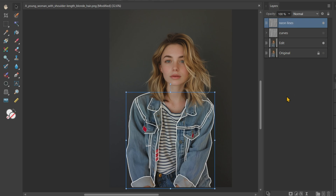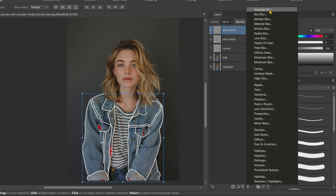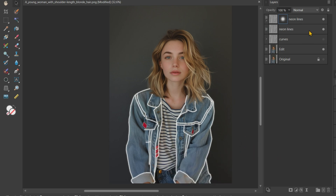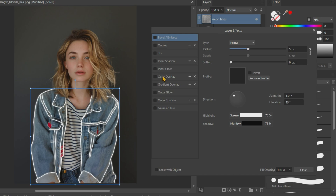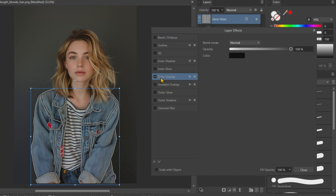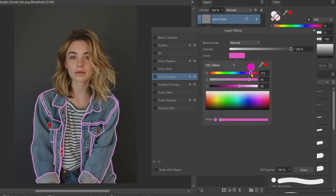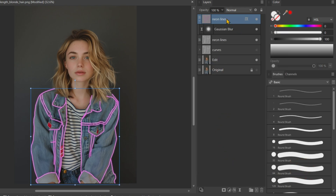Duplicate this Neon Lines layer, then add a Live Filter of Gaussian Blur. In the Live Gaussian Blur tab, increase the radius to 5px. Next, add a Color Overlay to this Neon Lines layer and change this color to pink.